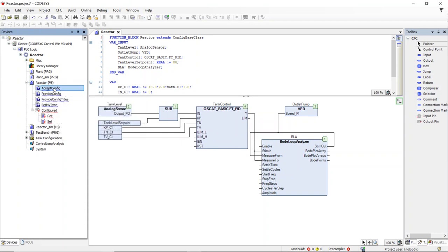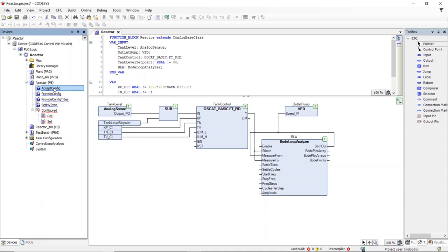Accept config which receives the values from the central configuration service and writes the underscore CI variables. Provide config which provides the central tool with the current values of the underscore CI variables so it can write a configuration file with all the current values. Provide config titles which provides the central tool with the names of the underscore CI variables to use as a header row in the CSV file. Set my type which gives the function block name to the central service so it can group all the objects by type and insert a type header line.